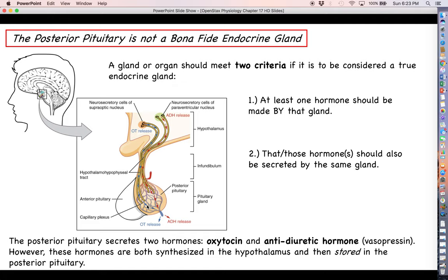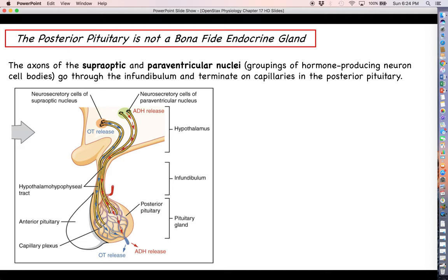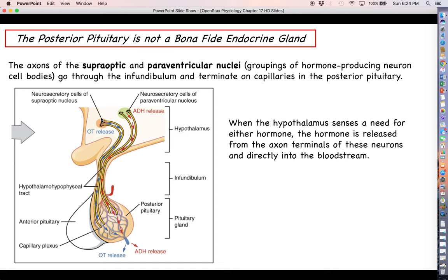We have two different regions of neuron cell bodies — groups called nuclei. The supraoptic nucleus is going to secrete oxytocin and the paraventricular nucleus is going to secrete antidiuretic hormone. When these cell bodies make these hormones and store them in the posterior pituitary, all it really takes is an electrical signal coming down these axons to trigger those hormones' release directly into the bloodstream.